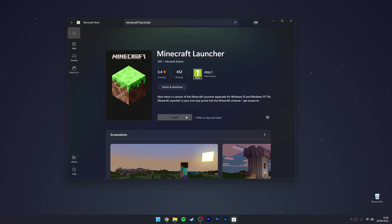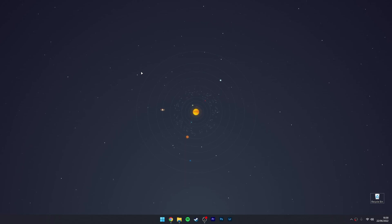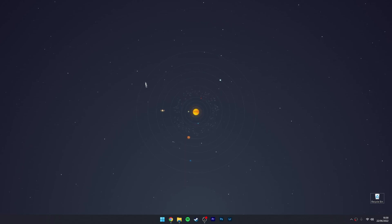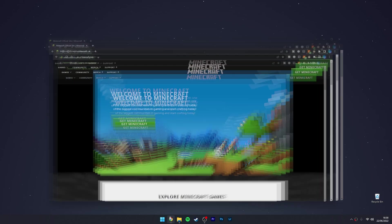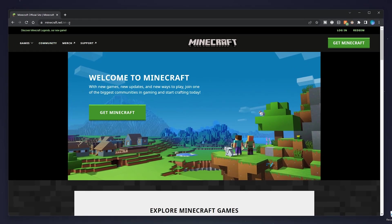The second method of installing the new Minecraft Launcher involves using the website. The first thing we need to do is click on our browser and go to minecraft.net. I'll leave a link in the description.